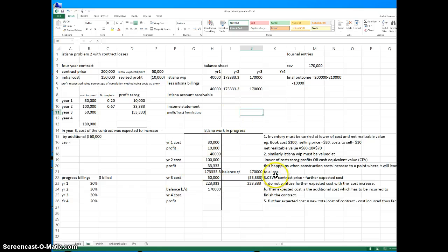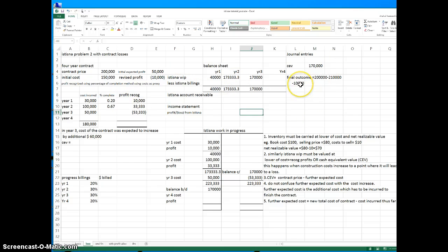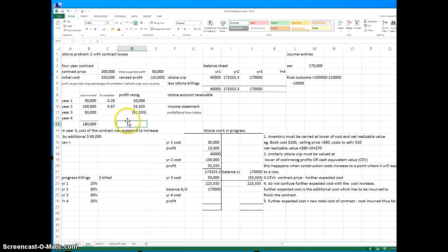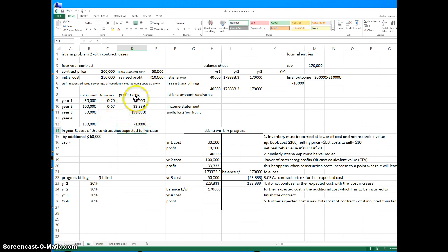After we calculated the CV, we are going to calculate the profit for the fourth year. As you can see here, the first three years' profits are shown, and the final profit for the whole contract is minus 10,000 — meaning we are going to lose 10,000 — because the cost has come up to 210,000 whereas the contract price is only 200,000. If we add up all the years' profits we get minus 10,000.